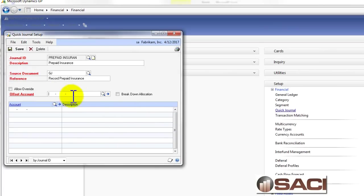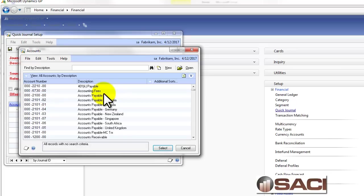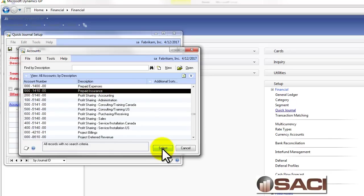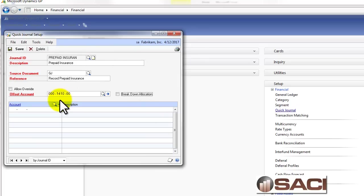And here let's put in the prepaid insurance. So I'm going to do a lookup by description and find prepaid insurance. Here it is. And I have that in.